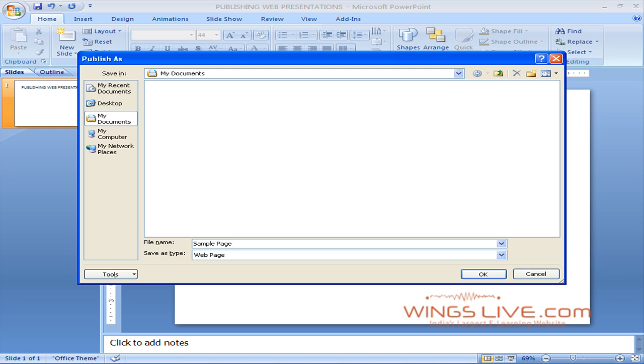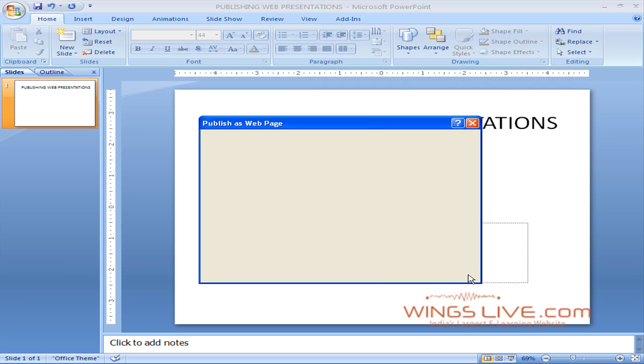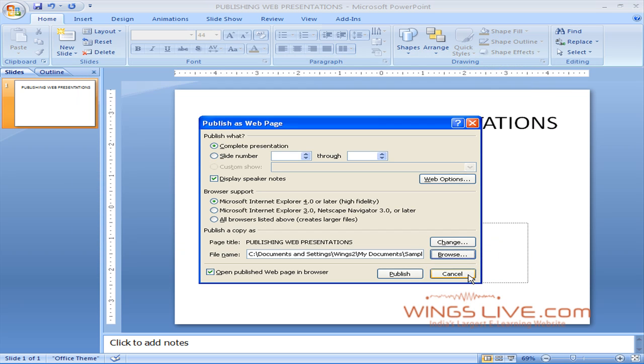Navigate to the location where you want to save your presentation and click the OK button. You are now back to the Publish as Web Page dialog box.